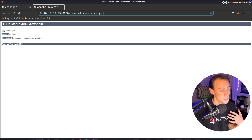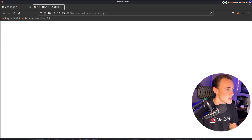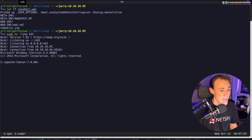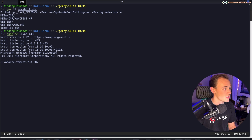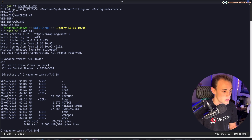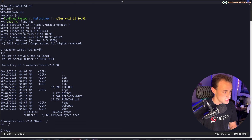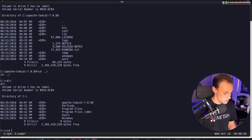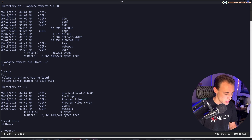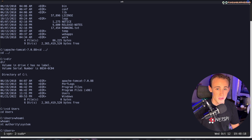With our netcat listener running, we browse to the JSP file URL and come back to the terminal — and boom, we have a reverse shell back from the machine. We now have persistent access on the target. Running dir shows we're inside the system, and navigating back a couple directories, we can check the users on the machine.